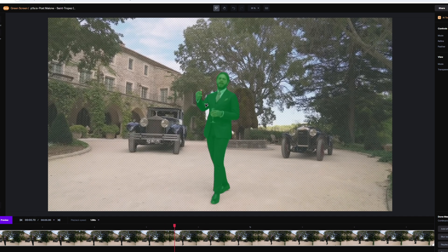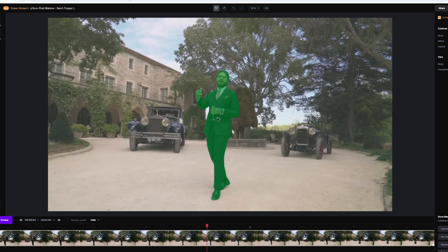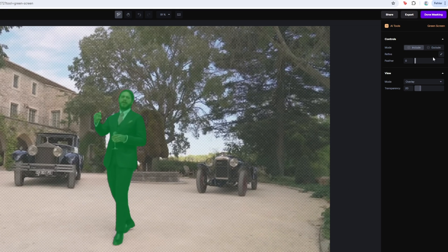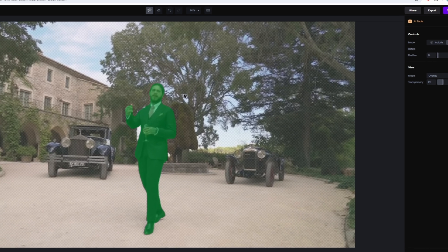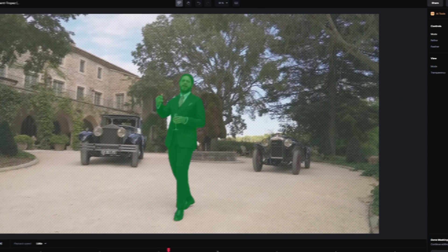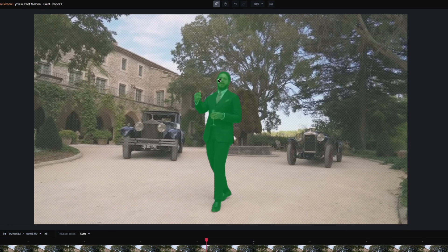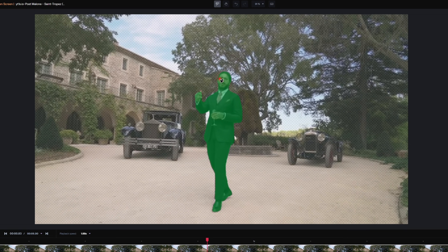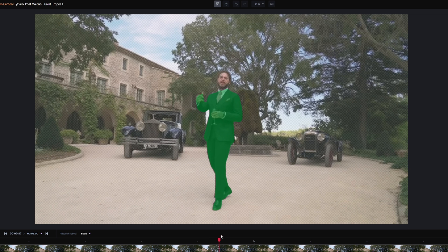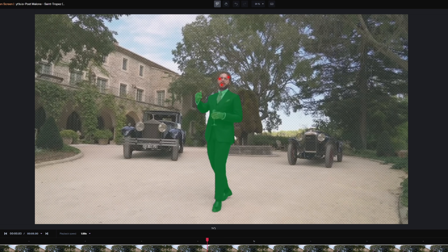I didn't find a single mistake, but maybe you will. If there are mistakes, just play around with the exclude button and the feather slider. For example, if you don't want his head masked out, go with the exclude button selected onto his head and select it. As you can see, the head is not masked out anymore, and even in the other frames the head won't be masked out. In my case the head should be masked out, so I delete these points by left clicking them.